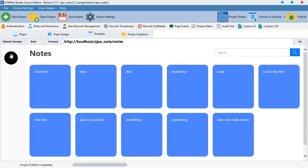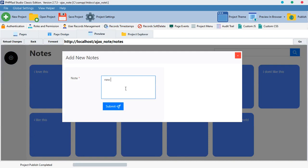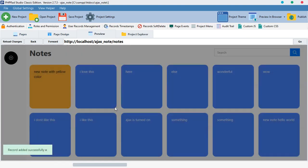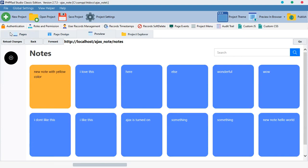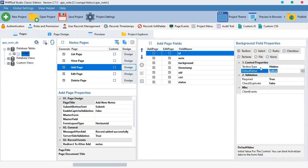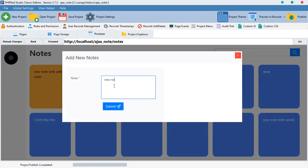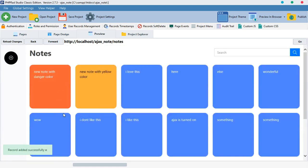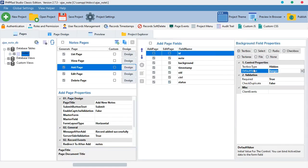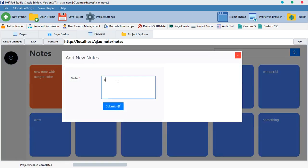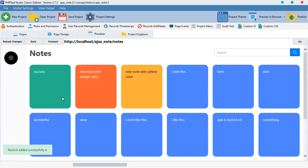If we change the default value to 'yellow' and preview it, then add something like 'new notes with yellow color' and submit, the yellow color appears. If we change it to 'danger', preview, add 'new notes with danger color' and submit — the danger color appears. Change it to 'success', preview, add a new note — the colors are now picking dynamically.